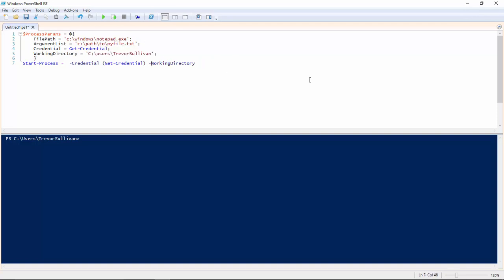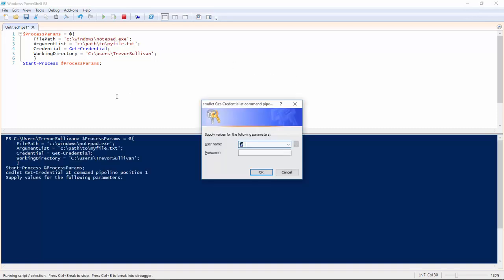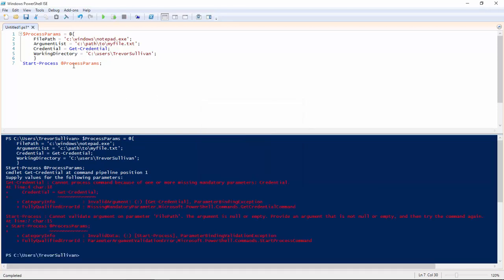I can simply splat these parameters onto the PowerShell command like so. So if we hit F5 to invoke this code, you'll see that it prompts me for a username and password. That's going to get assigned to the credential parameter and then the process is going to run.